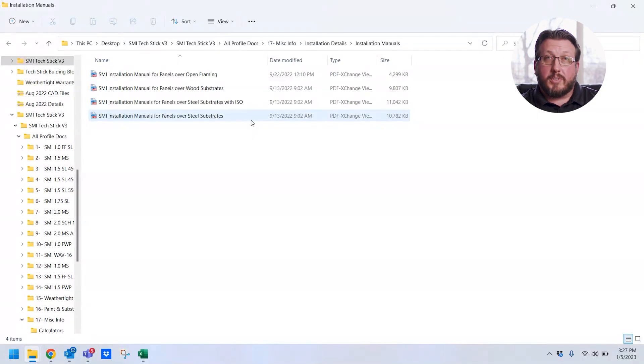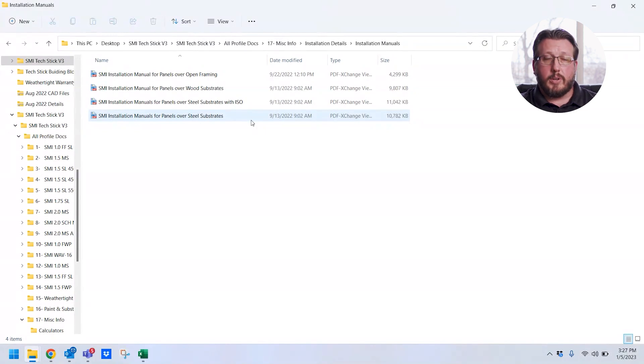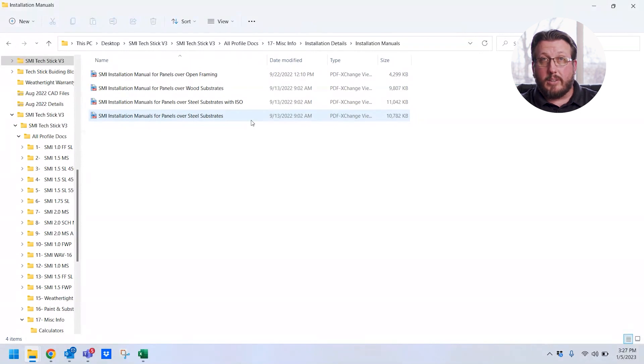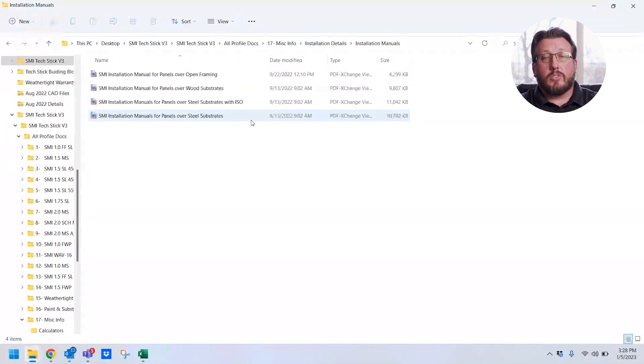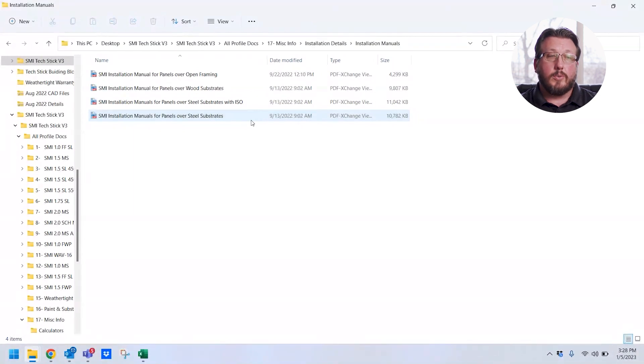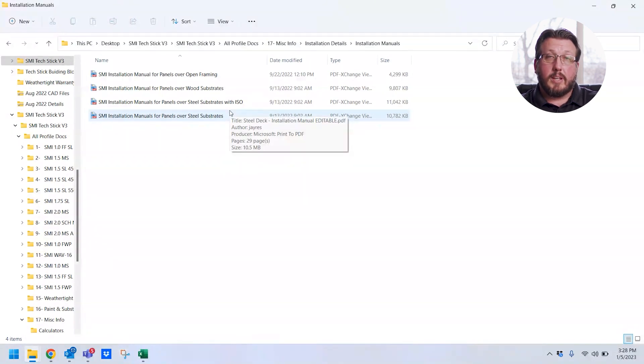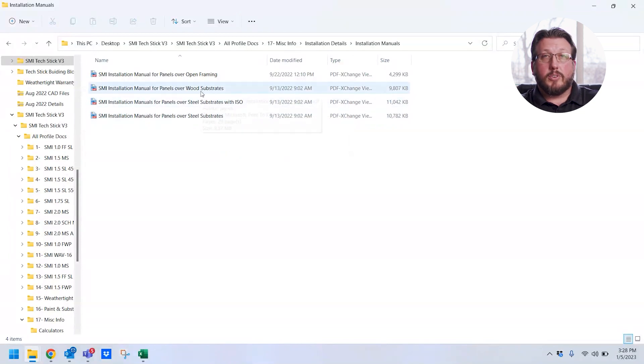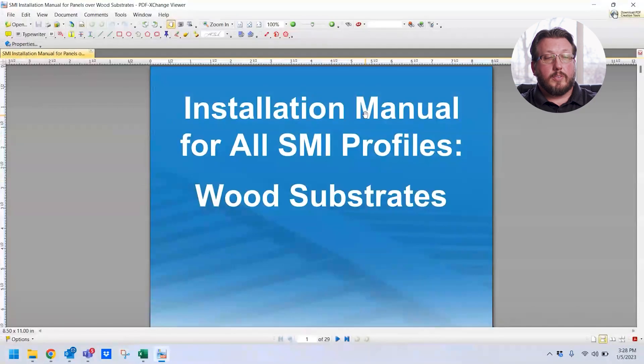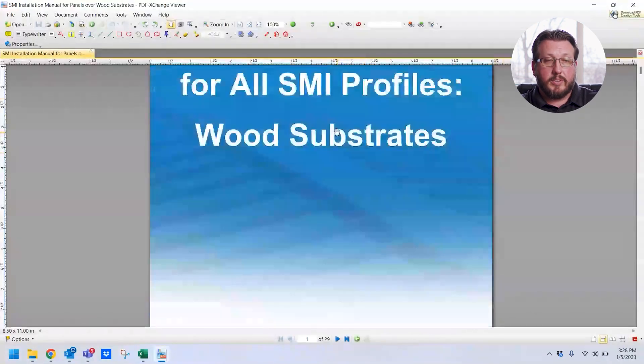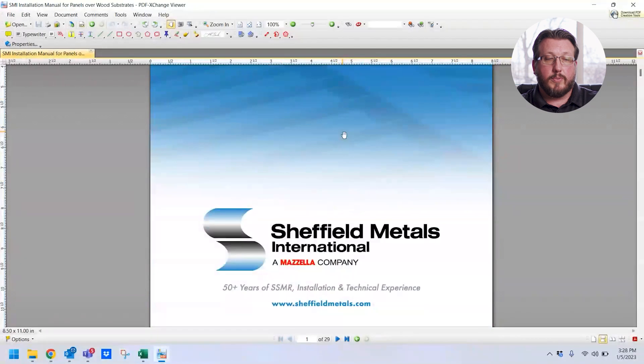They are not profile-specific, so everything is over a substrate. You have an installation manual for over wood, installation manual for over B-decking, B-decking with ISO, open framing. Any panel that you would install on those different substrates are going to use these installation details. SMI 1.5 MS, SMI 1.75, they're all going to use the same ones. They're all pretty much set up the same way. All the beginning pages are the same, except for maybe the table of contents. So we can go ahead and get into it, and I'll show you an example of the wood substrate installation manual.